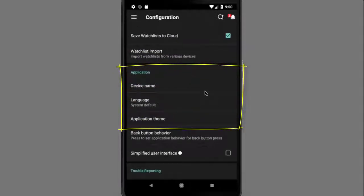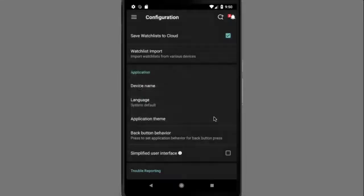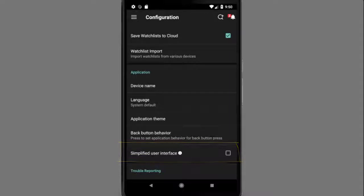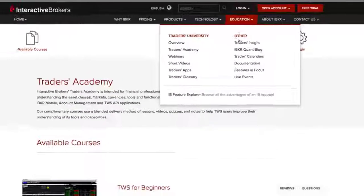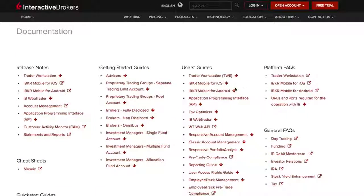In the application section, you can set your language setting and change the background color to a lighter theme. You can enable a simplified user interface, which will improve accessibility — for example, the slide to transmit button on the order screen will be replaced with a basic transmit button and confirmation pop-up. There are a lot more configuration settings, and you can find them all defined by accessing IB's website and going to the Education menu, selecting Documentation, and then IBKR Mobile for Android.